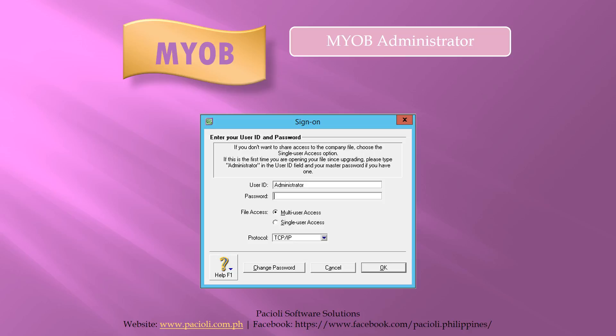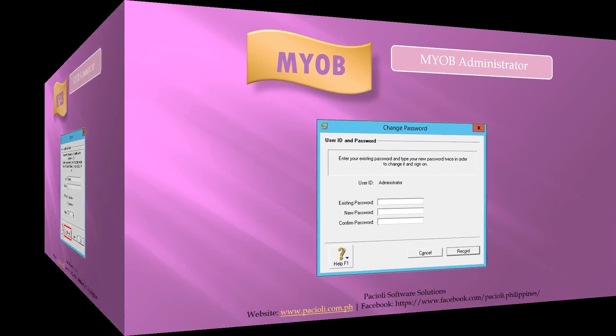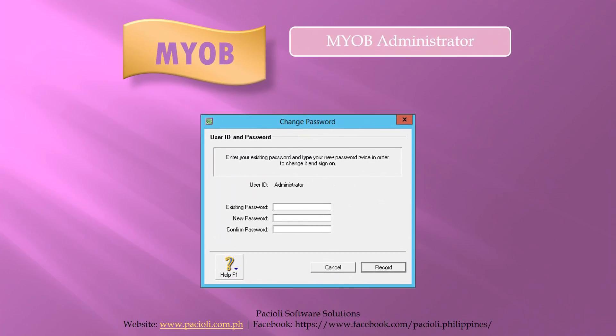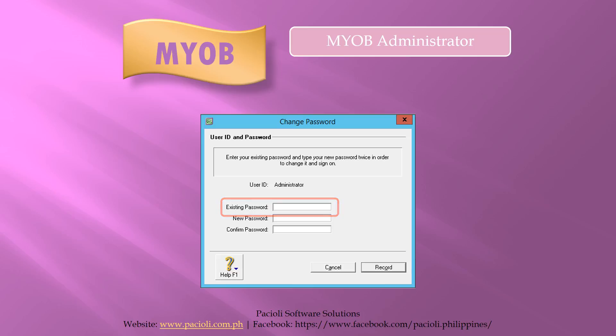So here we go. To set or change the administrator's password, when you start your MYOB and open your company file, click on the change password button at the sign on screen. Enter the existing password in the first box. If this is a new company file or if you have never set a password for the administrator before, leave this blank.